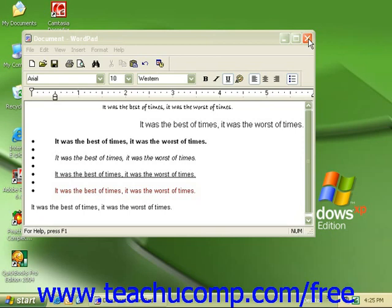After you've entered or edited text or made any changes to a document that you want to keep, you should save the document. When you save a document for the first time, you must use the Save As dialog box. In this dialog box, you will need to give WordPad a location to which the document will be saved and a file name.